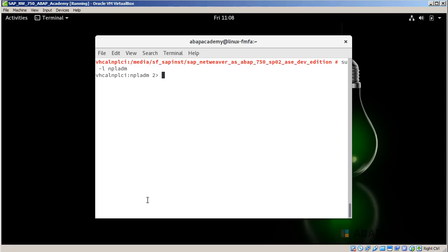When I am in npladm, all I will do is call the command for starting SAP server. And this is how it's typed: startsap all. Hit enter, and now the SAP server is starting.